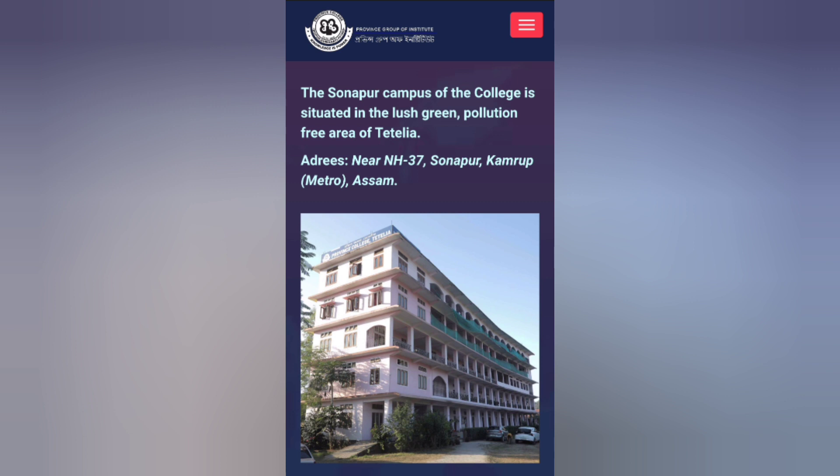The province B.A. College has an admission form and it is available in the province. Please like and share the video.